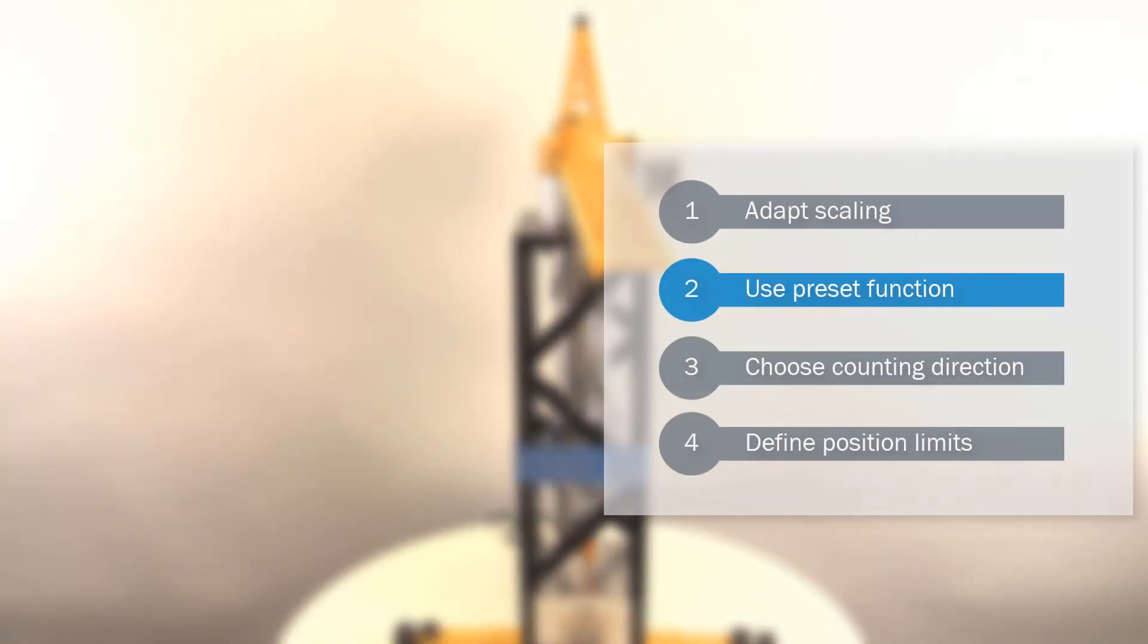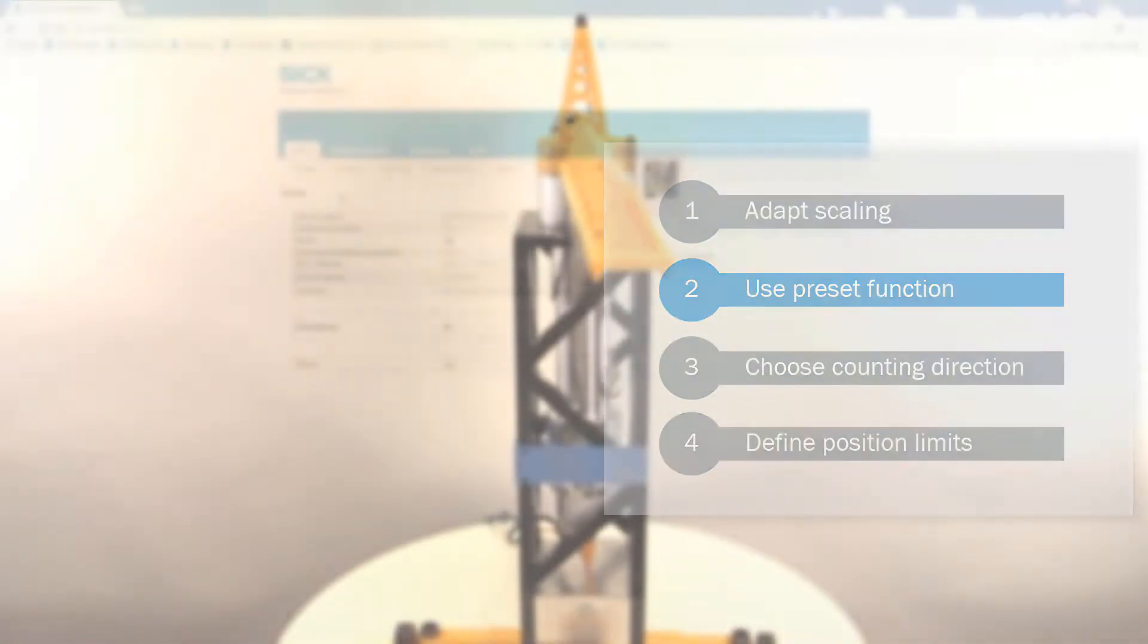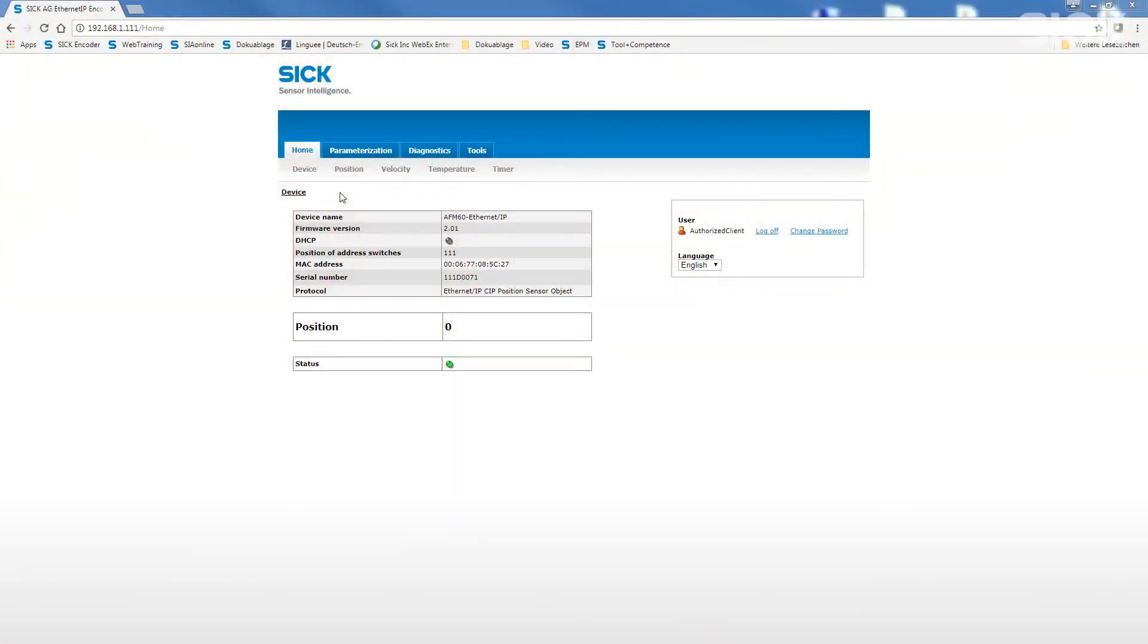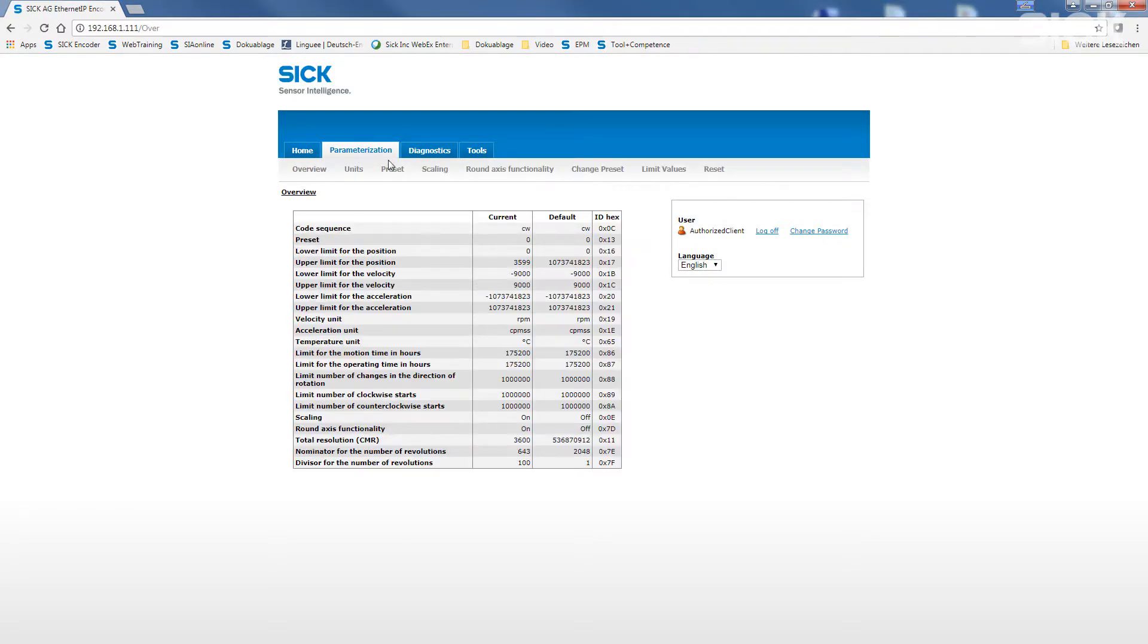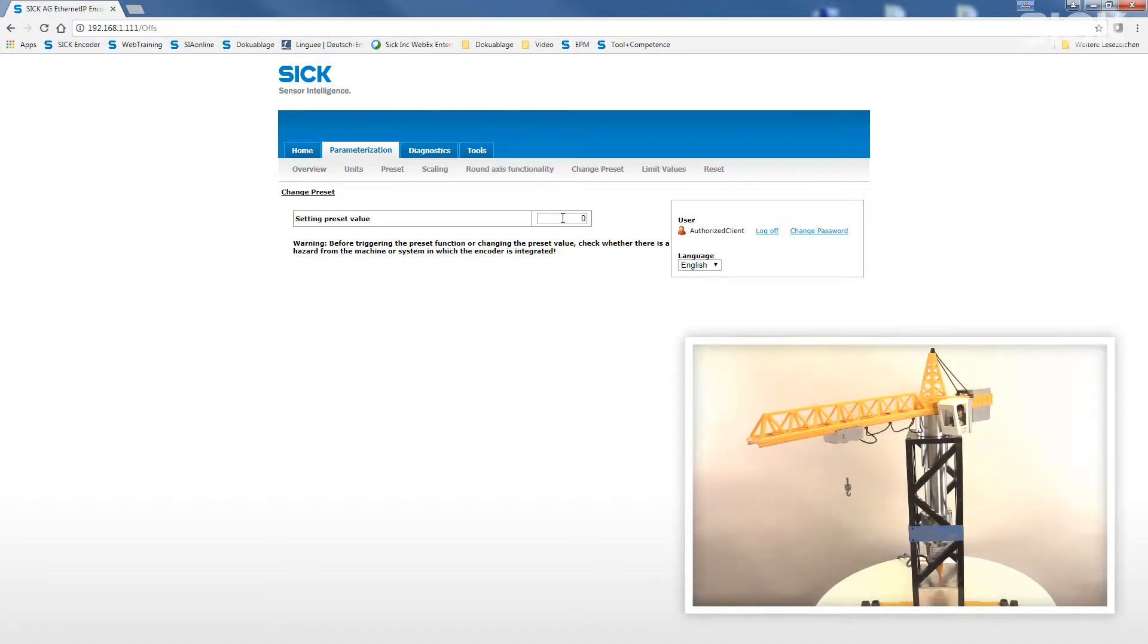As next step, we want to assign a preset value to our desired starting position in the middle of the working range. For this we choose the submenu change preset. This function allows to assign a defined new position value independent from the actual encoder position. This makes the mechanical integration of the encoder into the application quick and easy.